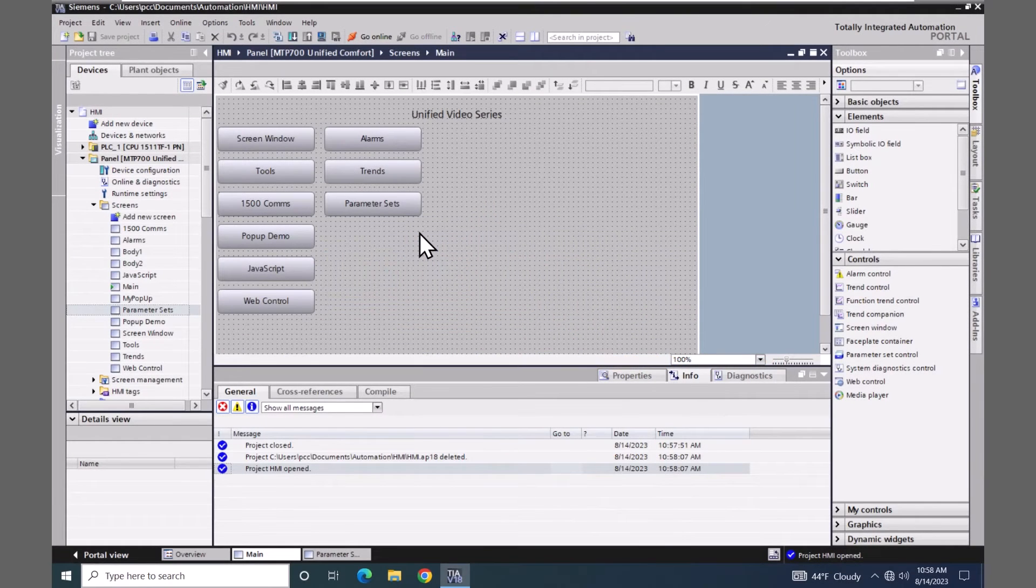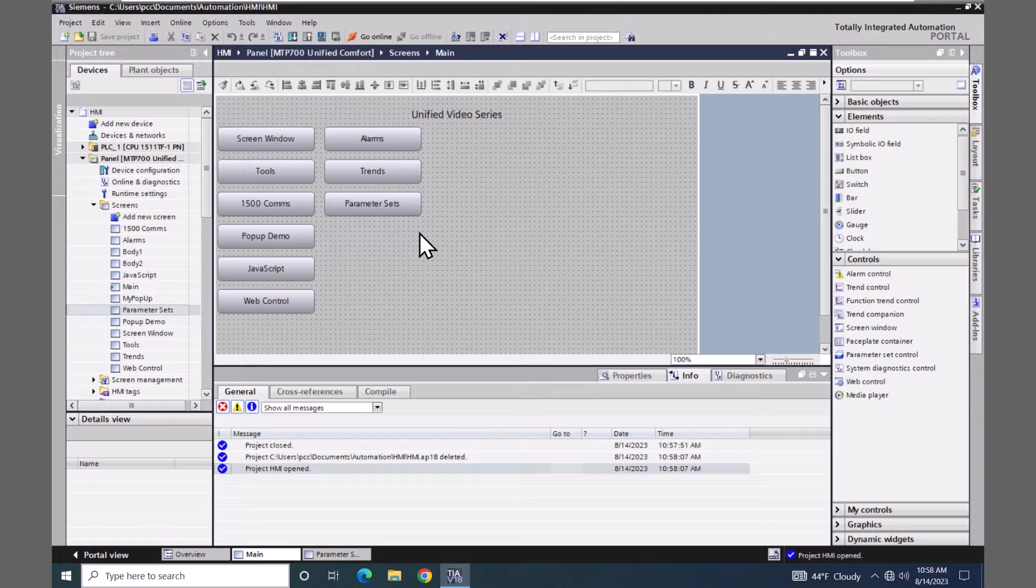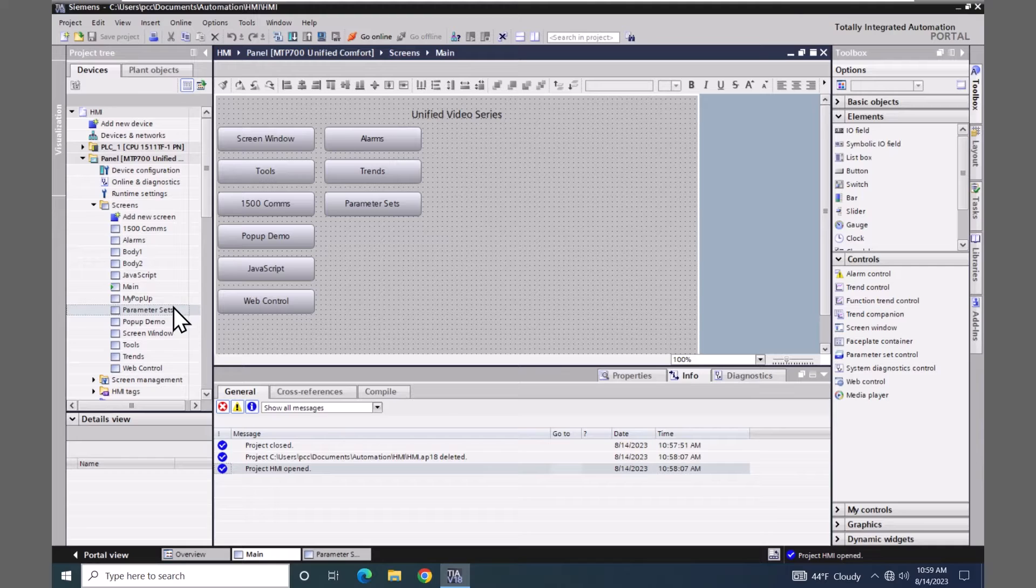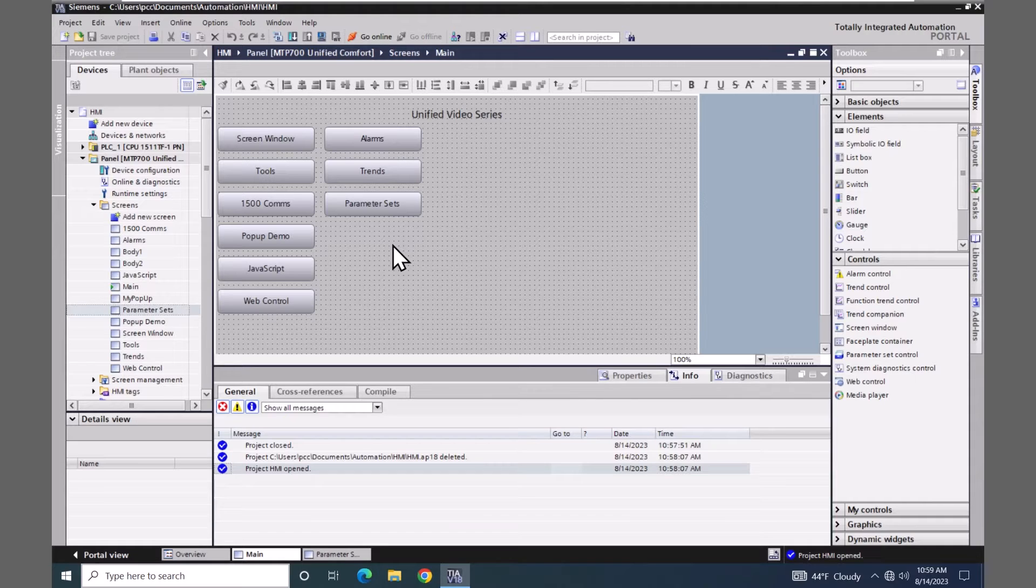In this lesson we are going to cover parameter sets in WinCC Unified. Parameter sets are recipes in the Unified system. In preparation for this lesson I created a parameter set screen and included a push button on the main screen that will allow us to navigate to the parameter sets screen.